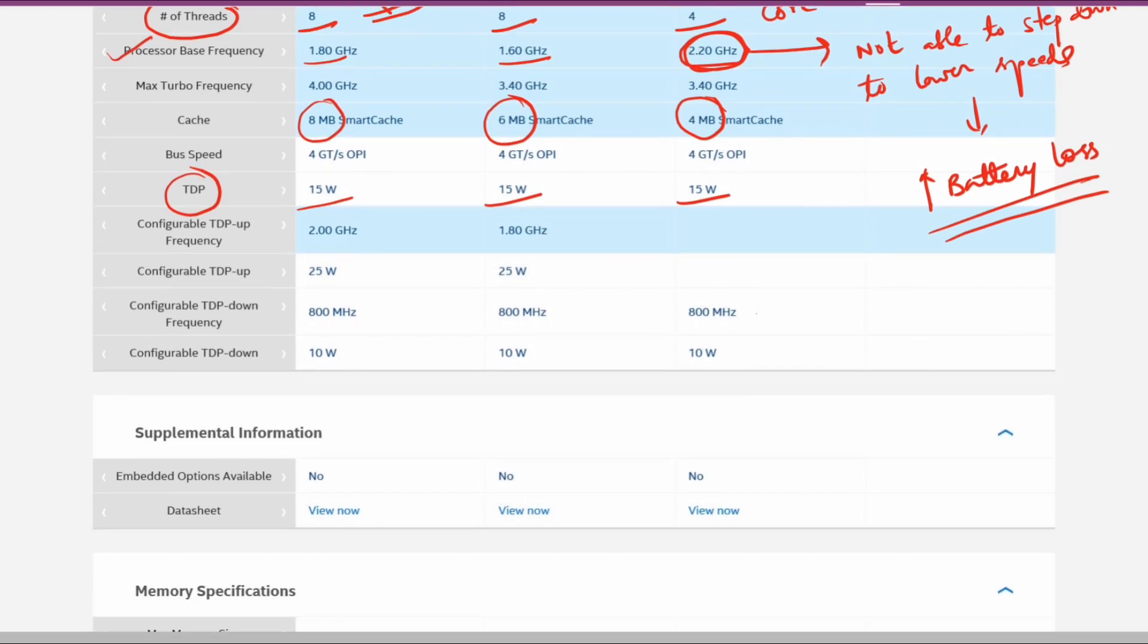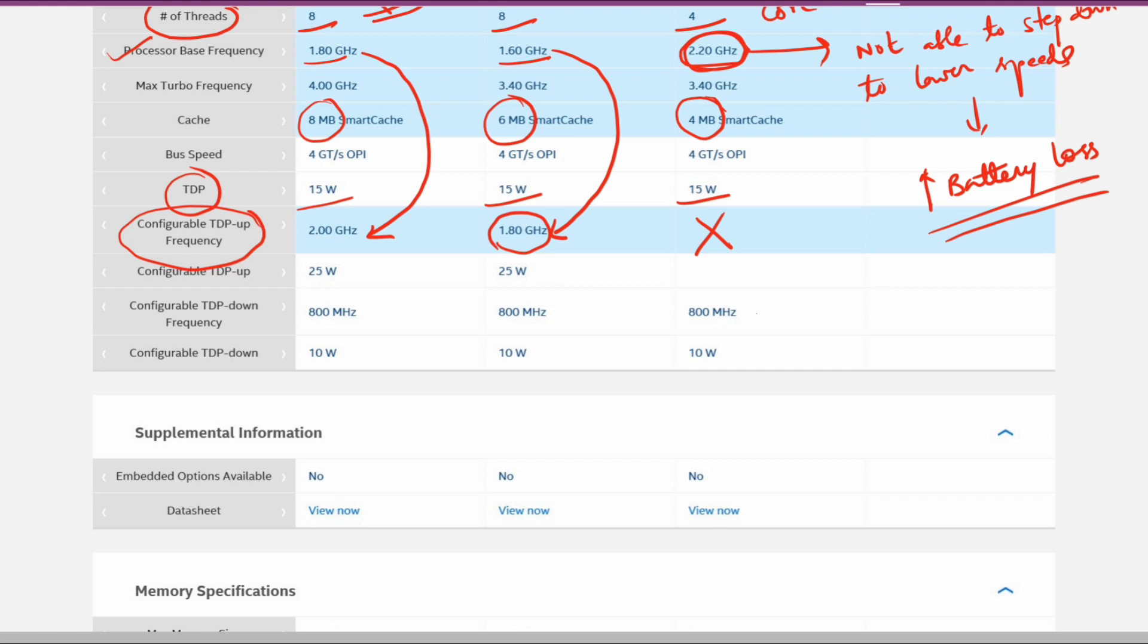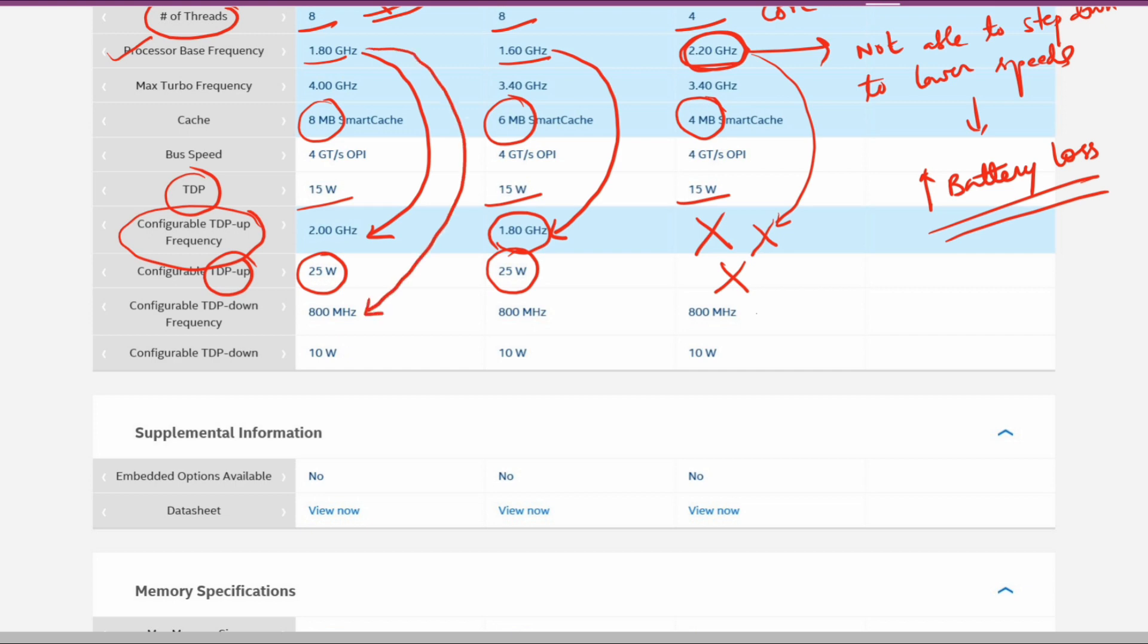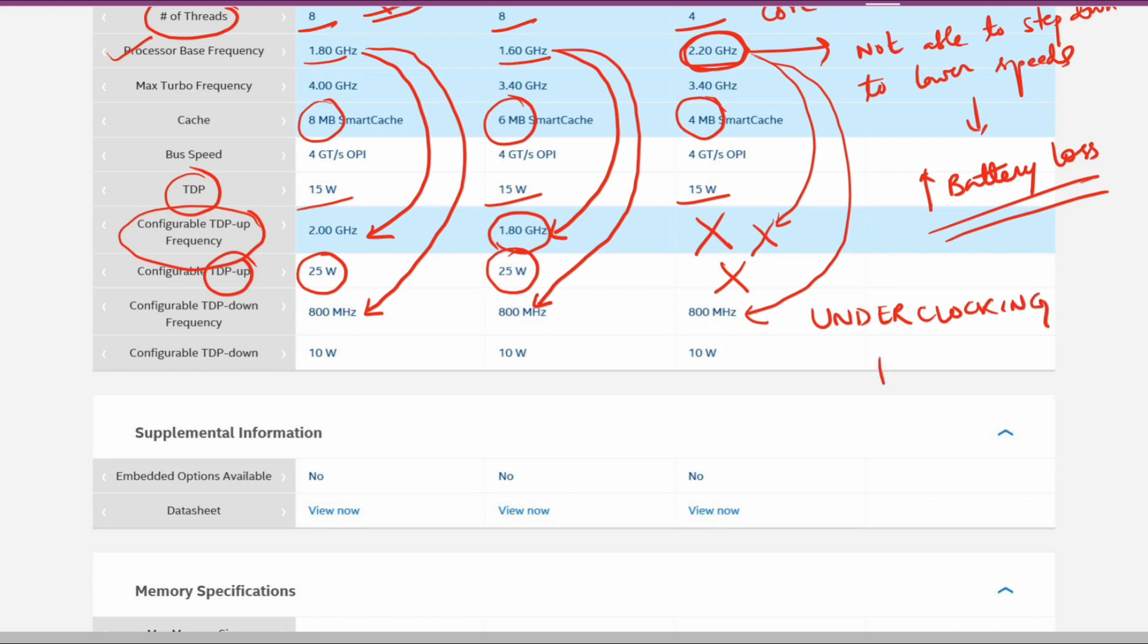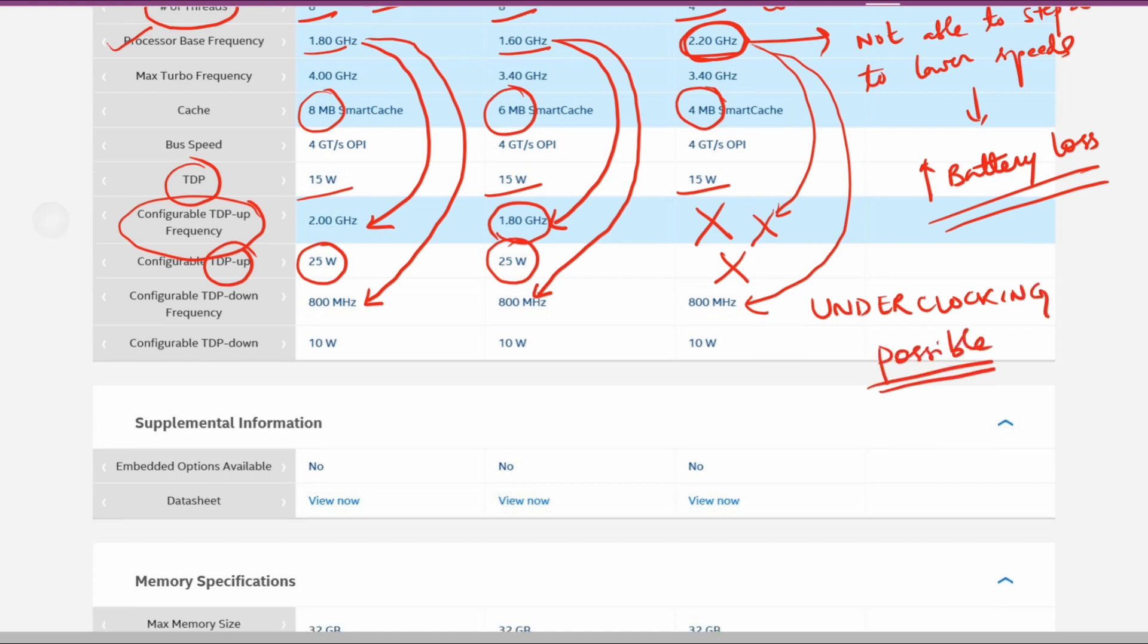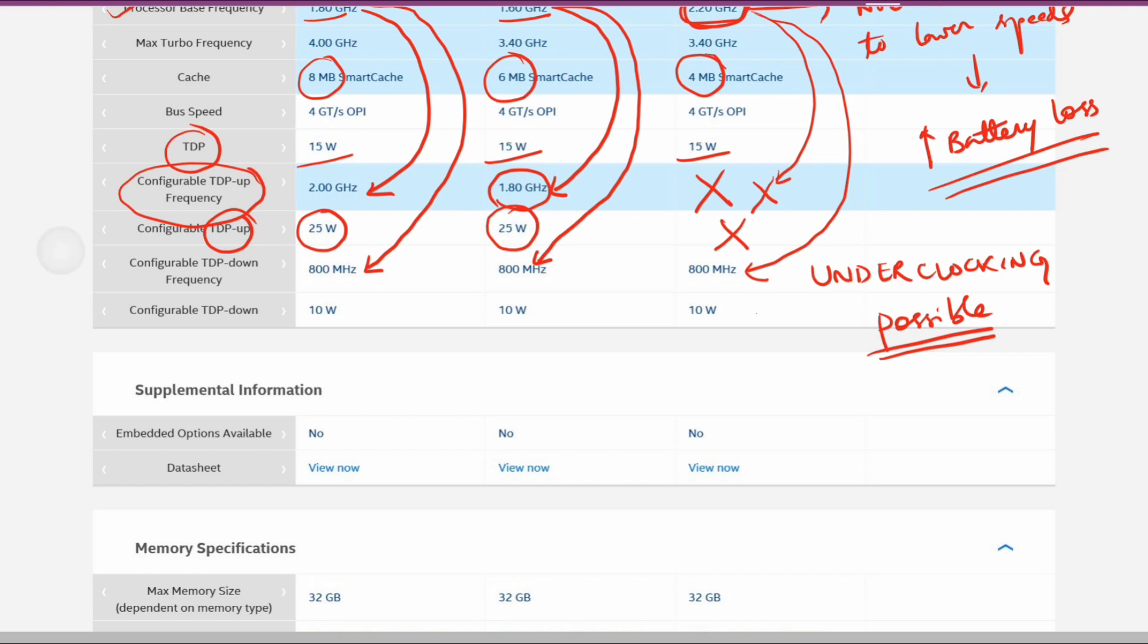Configurable TDP is available in i7 and i5, whereas in i3 it is not configurable. You can decrease the voltage so that the baseline frequency can increase or decrease. If you want to increase, you can go up to 2 GHz baseline for the i7 and 1.8 GHz for the i5. Maximum allowable TDP will be 25 watts for both i5 and i7, and minimum underclocking will be around 800 MHz in all three. Lowest processor TDP will be around 10 watts for each.